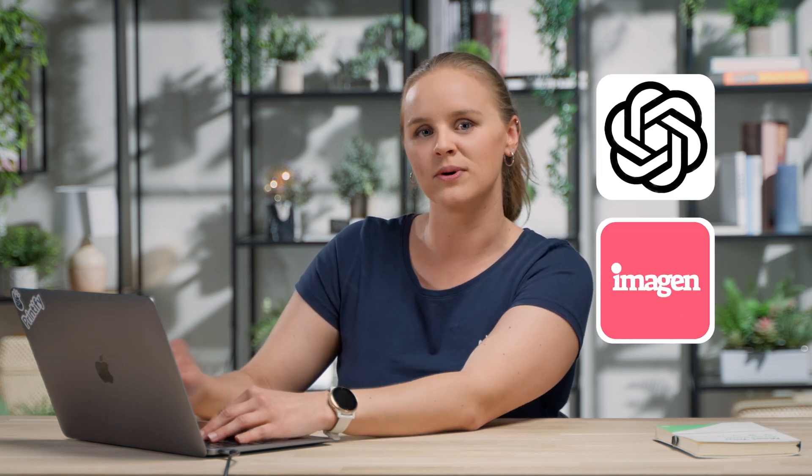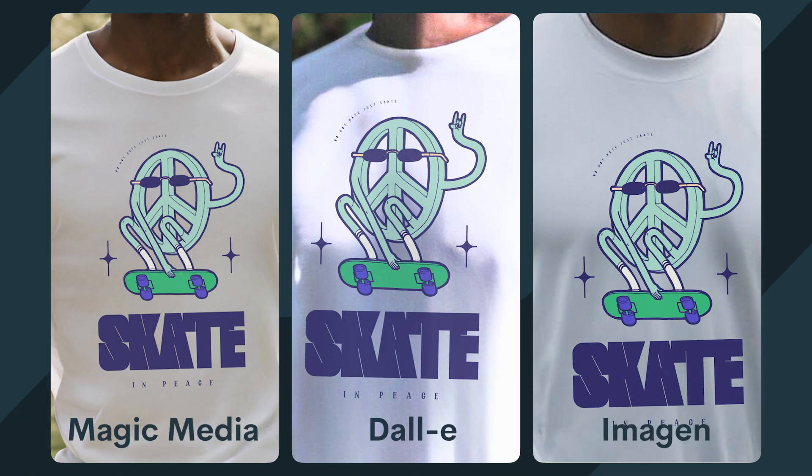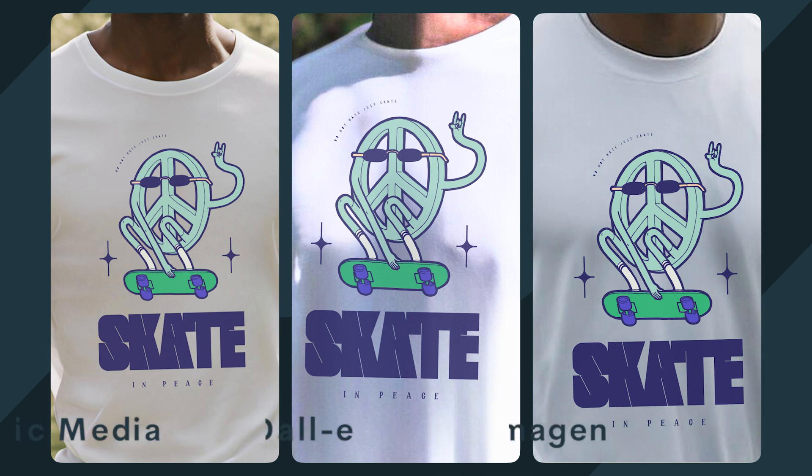Magic Media isn't the only AI app available in Canva though. There's also Dolly by OpenAI and Imagine by Google Cloud. I played around with the same prompt and got more or less the same results though. But let me know what you think is the best.